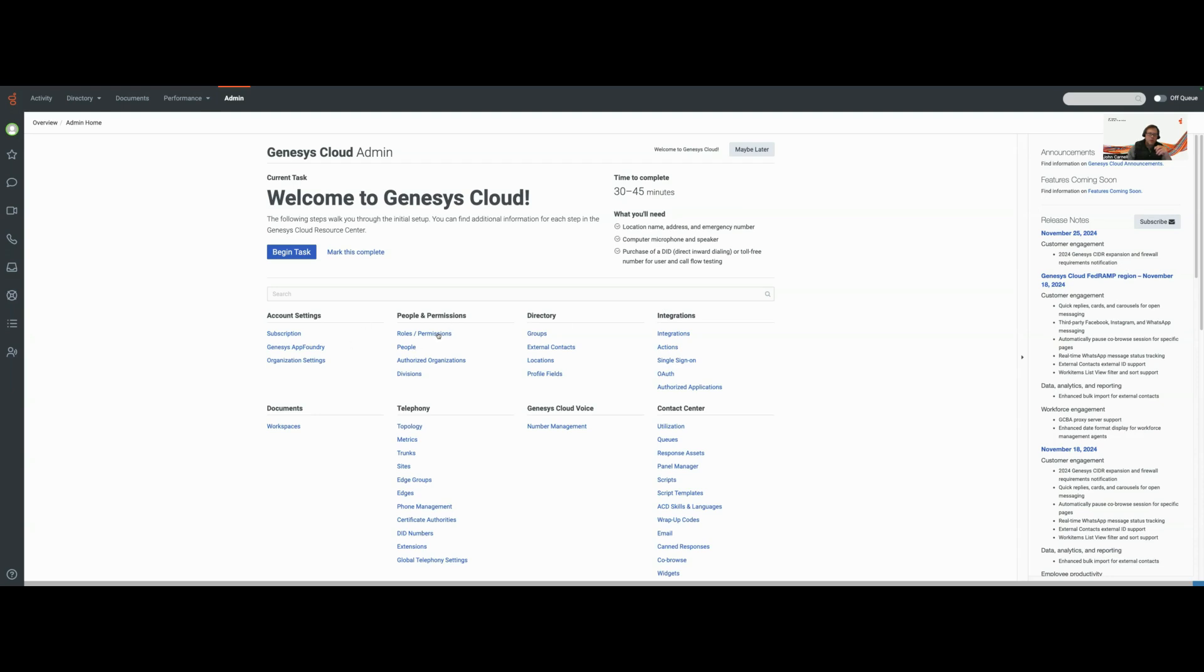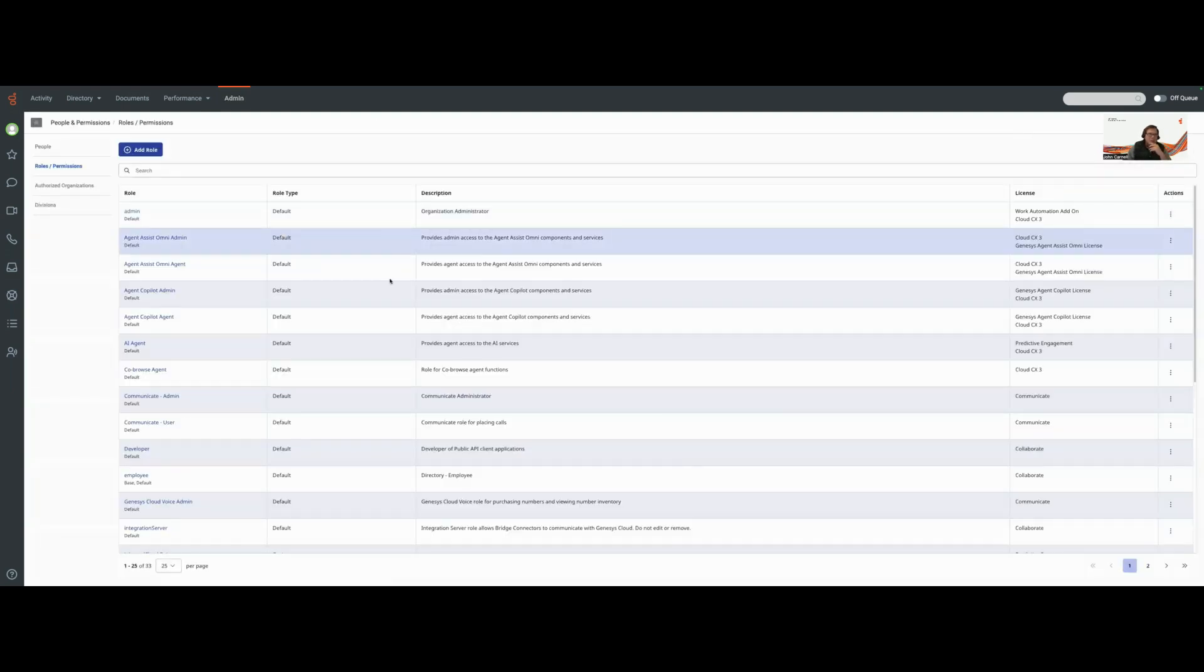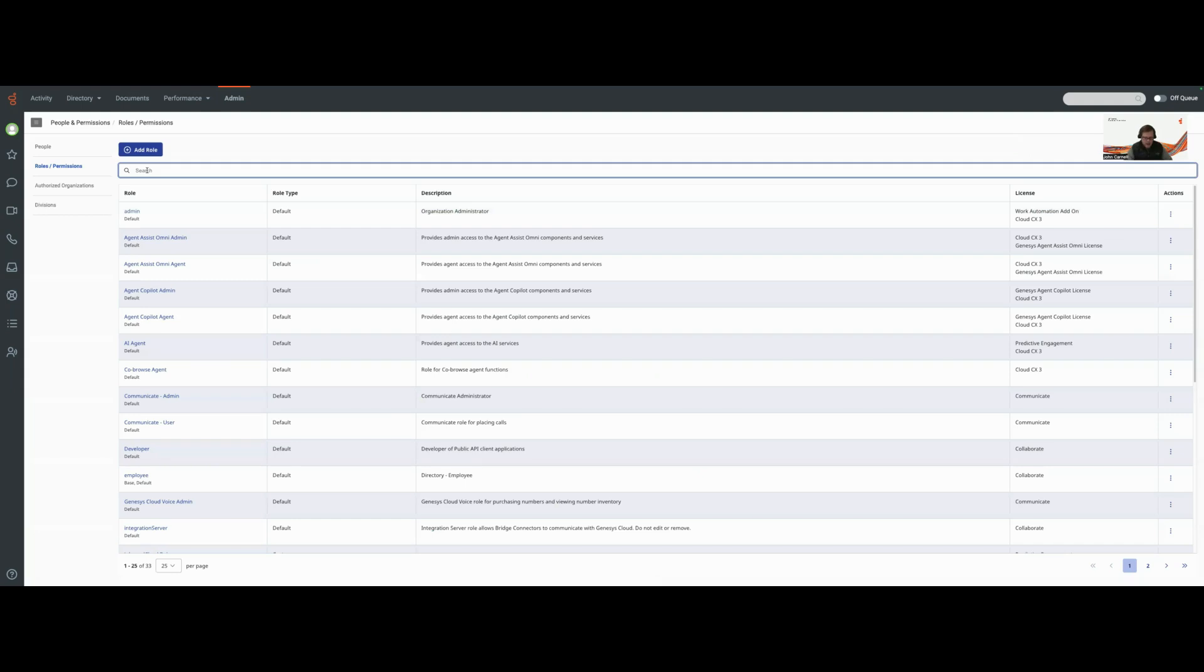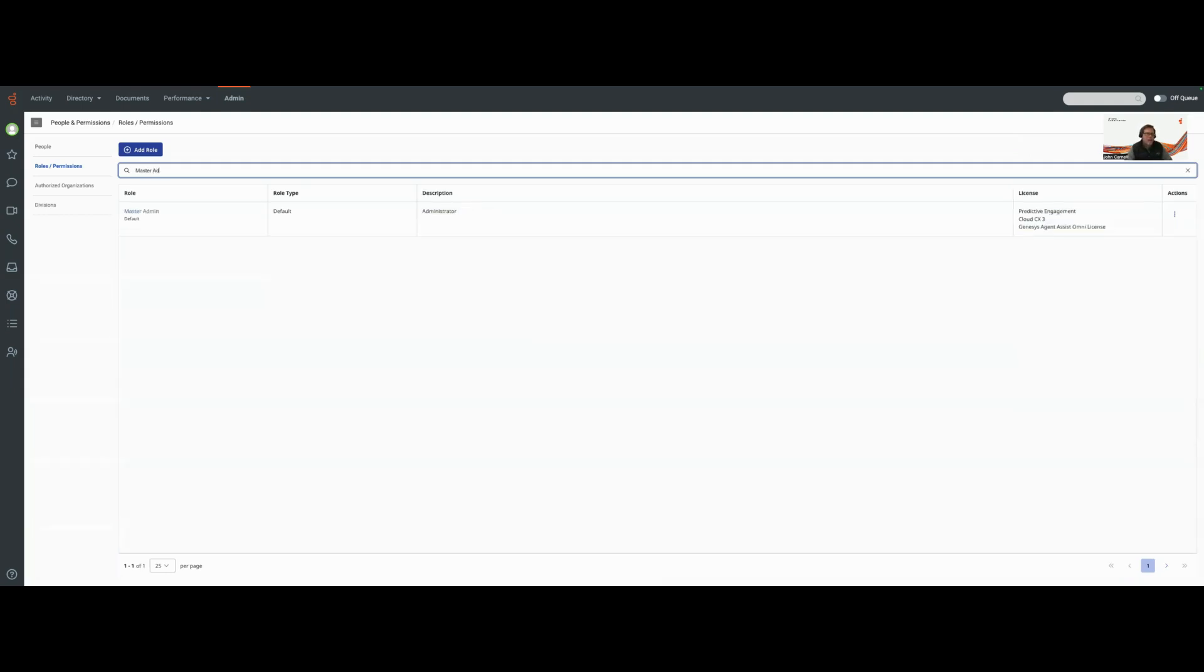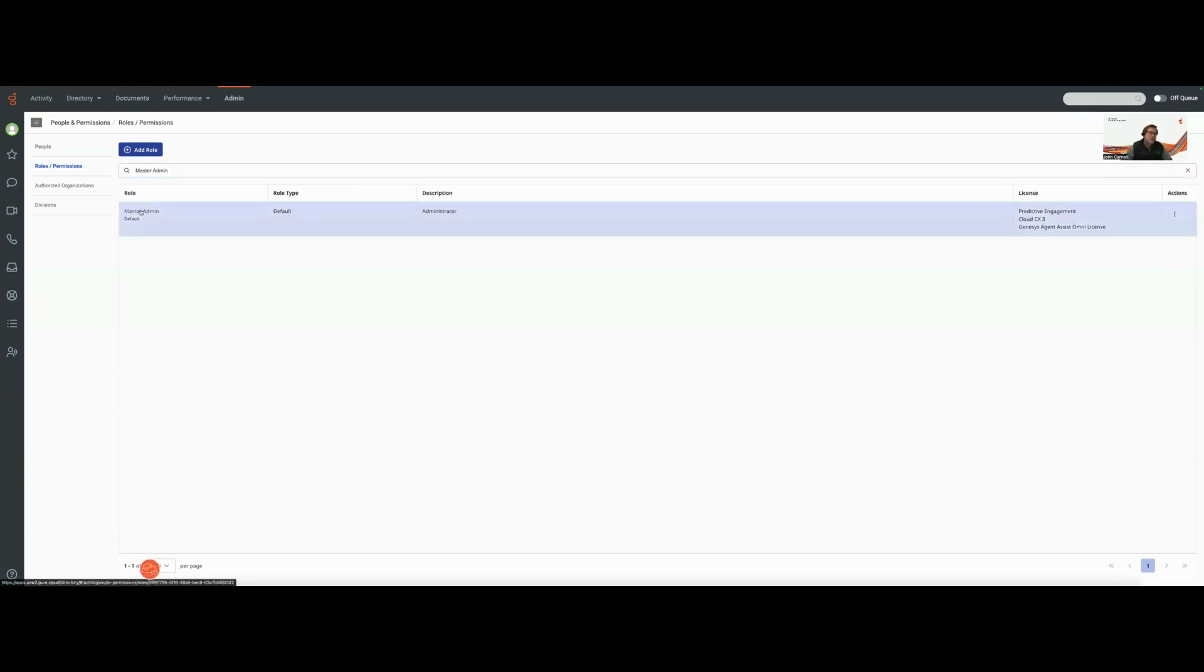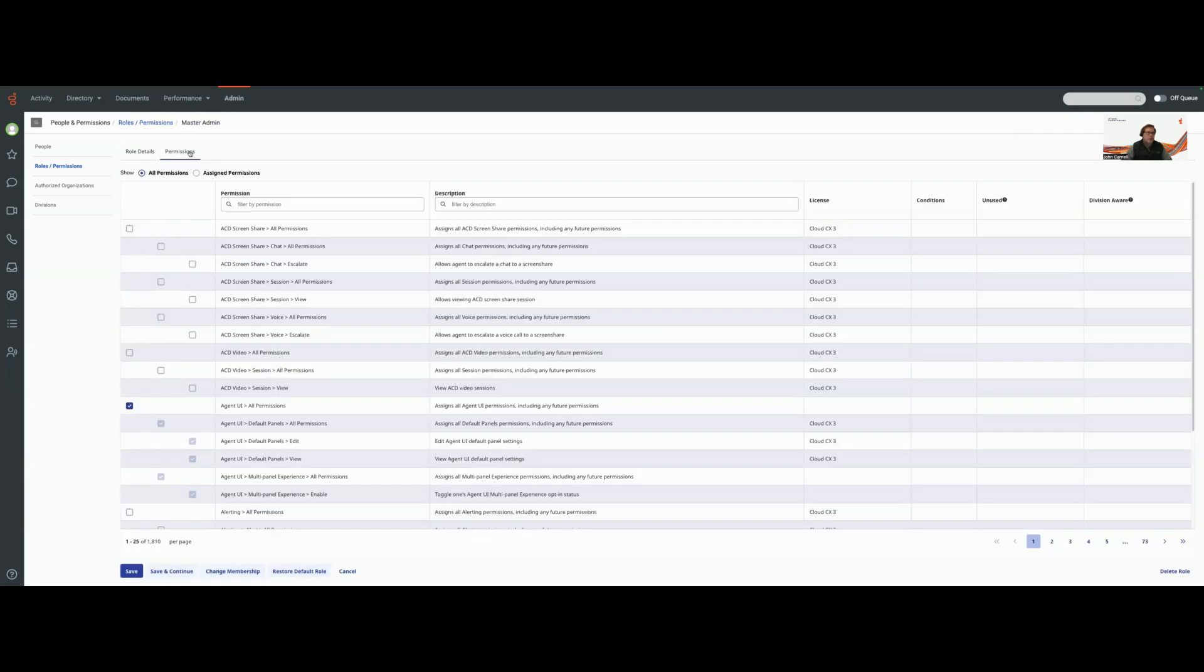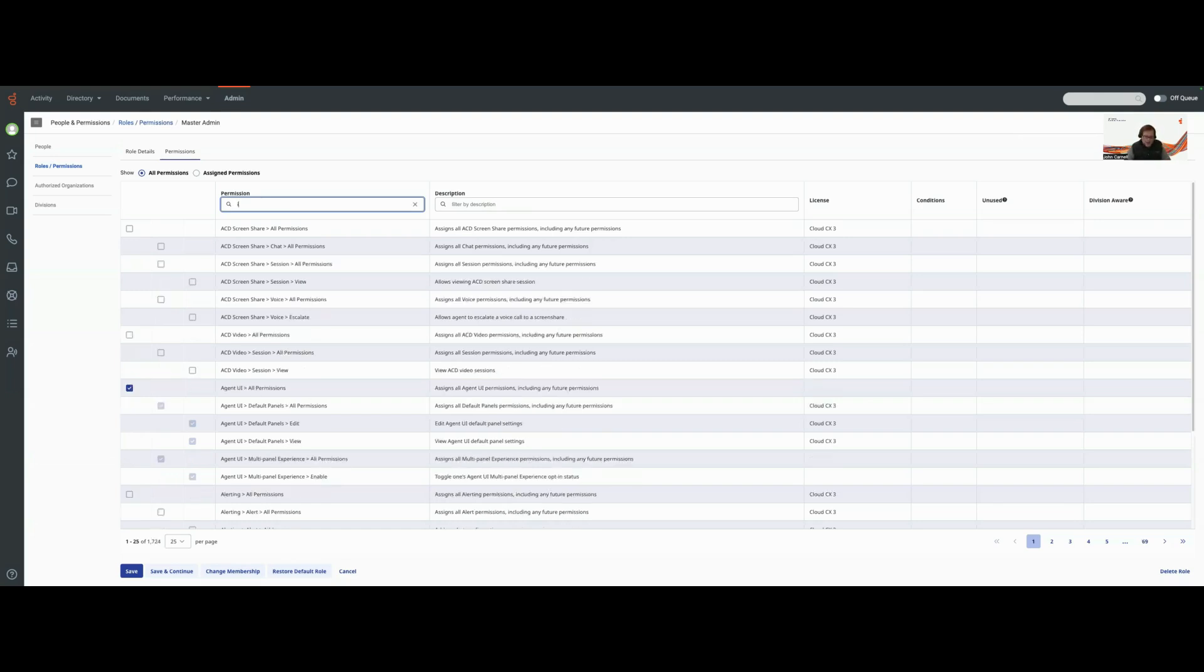The first thing I'm going to do is go to roles and permissions and make sure that any of the work that I'm going to do I have permissions on a role that I'm in. To use the Genesys Cloud functions, I'm just going to add a permission to my master admin role which is assigned to me so I'll be able to see it.